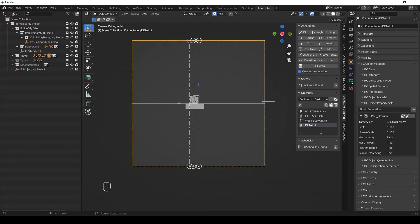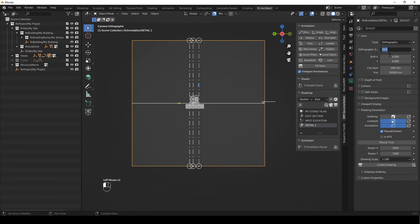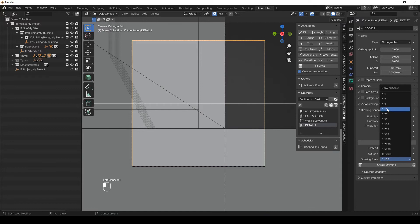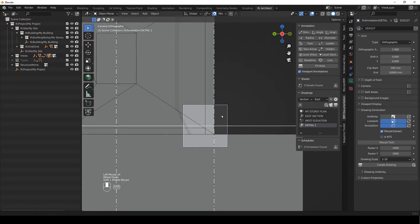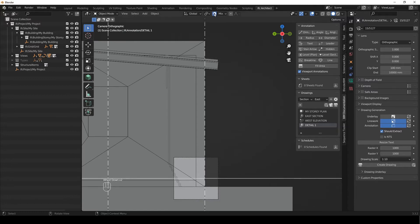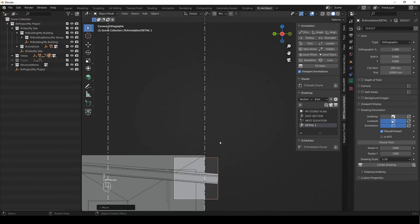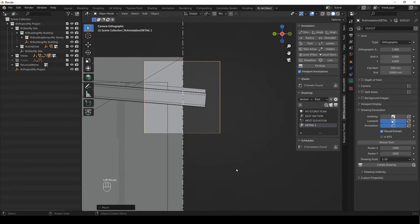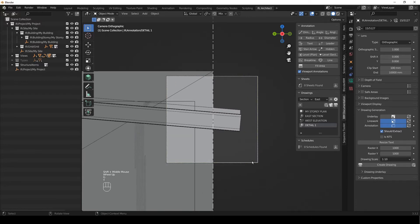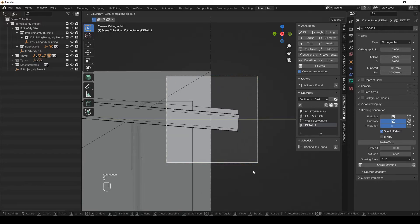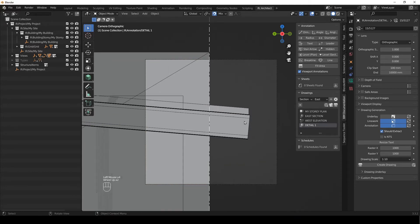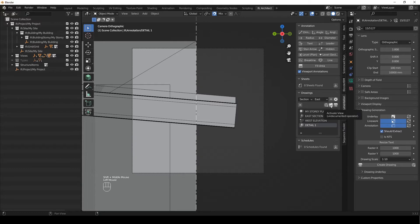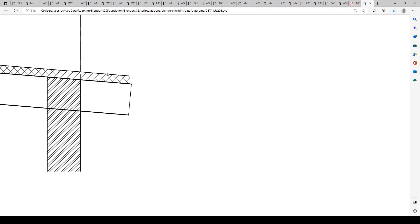We're just going to select the camera here and go to the object data properties — the little green camera. I'm going to make the orthographic scale 1 and make the drawing scale 1 to 10. So there we have a tiny little view and I want it to be up here, so I'm going to temporarily disable my snaps to bring it up. I'll give it a GZ and then GY so I can center that line on the camera. I'm going to turn my snaps back on — always remember to do that — and then we're just going to check what this looks like in the printed version by activating the drawing and clicking create drawing.